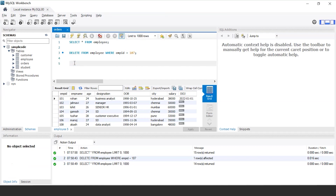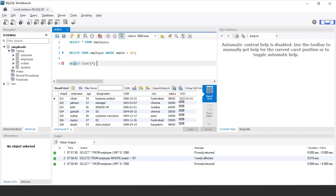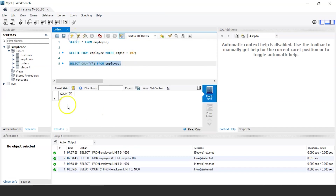Let us now understand how to delete multiple rows from the existing table. Before that, let me display the total number of records present in the table so we have a clear idea of how many records are deleted after executing the query. I am using a COUNT statement: SELECT COUNT(*) FROM employee. We have a total of 14 records in the table.